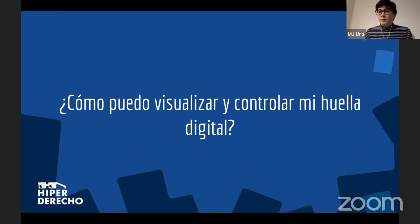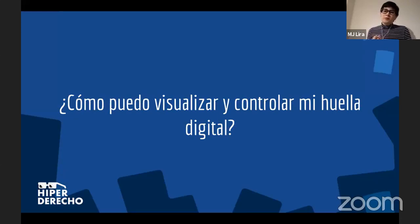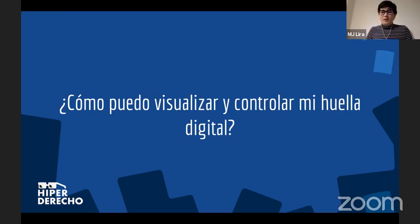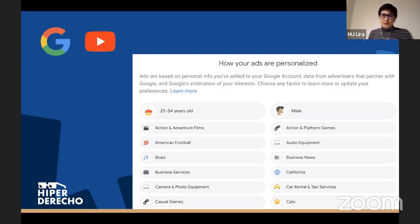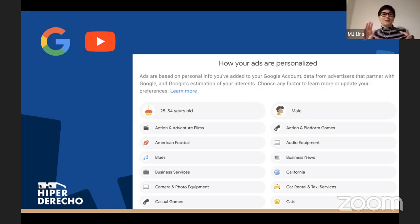¿Qué podemos hacer nosotros? Ya vemos que las leyes están ahí pero quizás no nos sentimos del todo seguros. ¿Cómo podemos visualizar y controlar nuestras huellas digitales? Ahora vamos a presentar una serie de ejemplos y links a los que ustedes van a poder acceder desde sus dispositivos para ver la cantidad de información que estamos generando sin darnos cuenta. El primer caso es Google y YouTube. Recordemos que YouTube es parte de Google. Les vamos a compartir un link donde ustedes van a poder acceder a toda la información que Google ha recopilado de ustedes a través de los videos que han visto, las cosas que han comprado, la publicidad a la que le han hecho clic, e incluso las búsquedas que han hecho por internet.